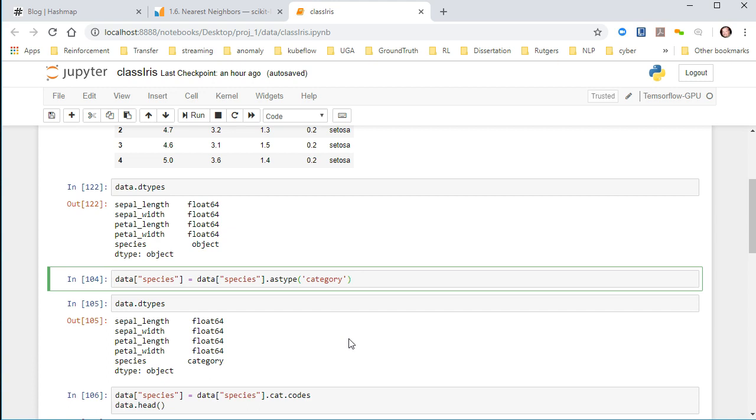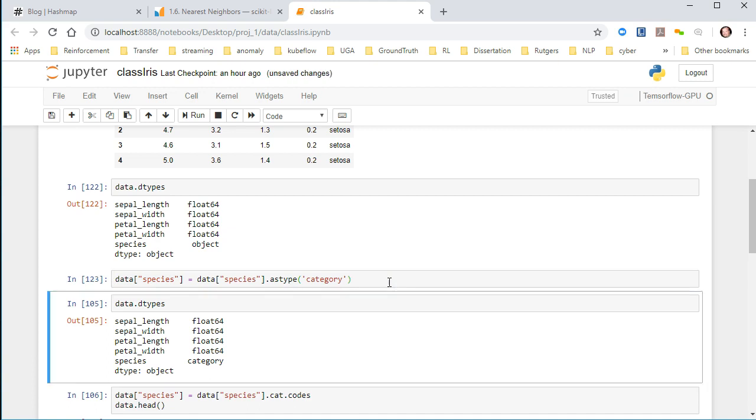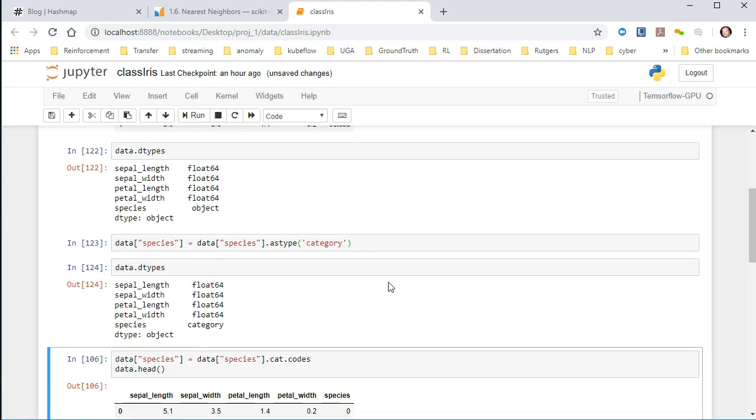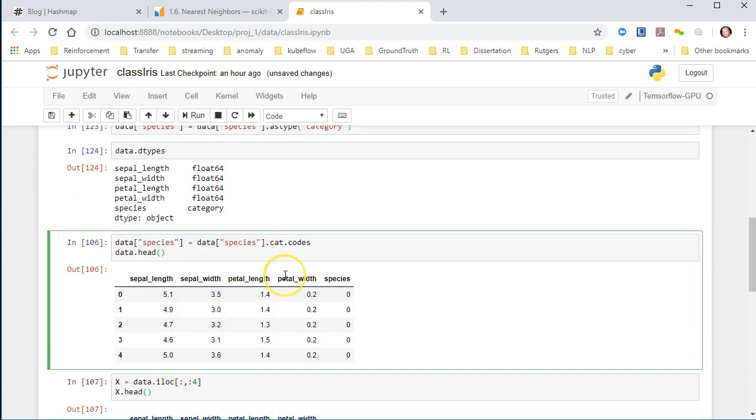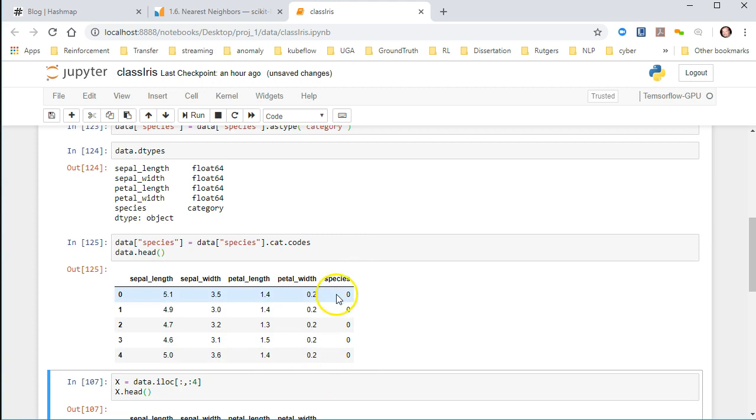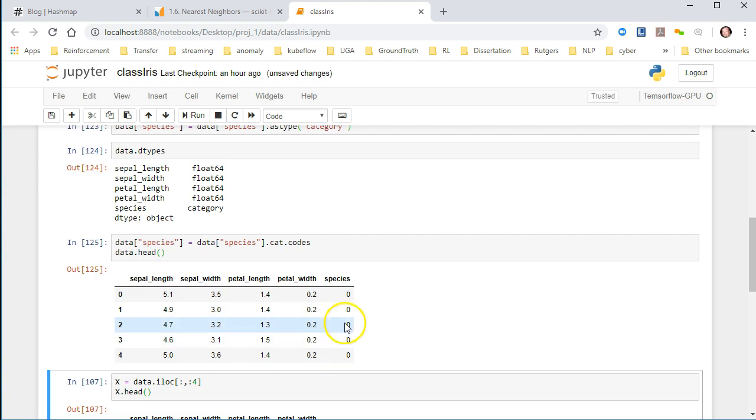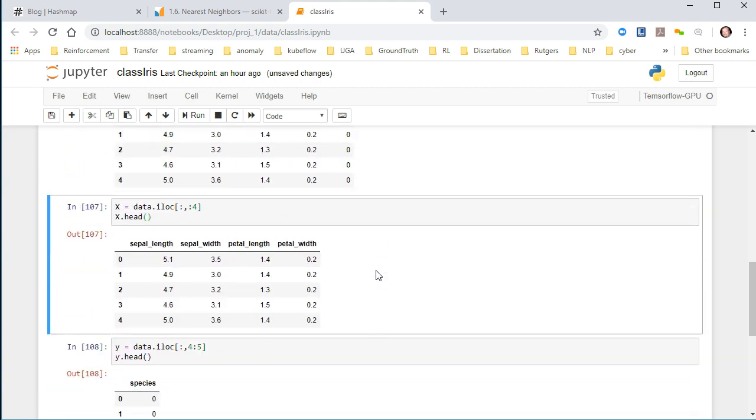All I'm going to do is just overwrite the actual column species and just change its type to a category here. And now I've run this again, you see I've got category, and then I can just use cat.codes and take a look at the data now. And species has whole numbers now, so each individual type of iris flower now has a representational number assigned to it. That's exactly what we want to do.